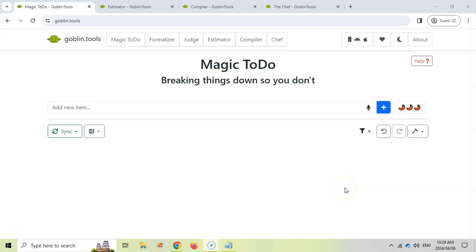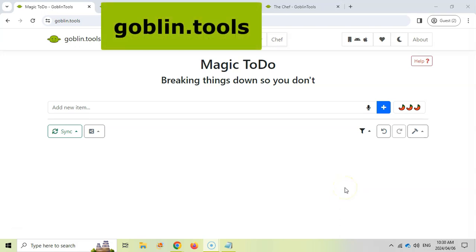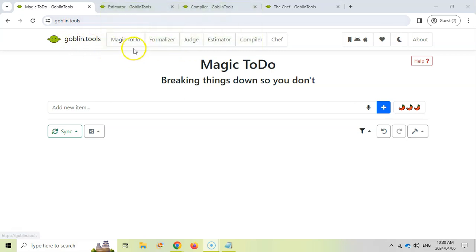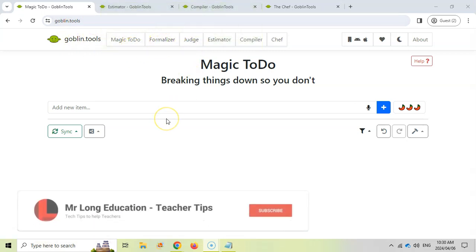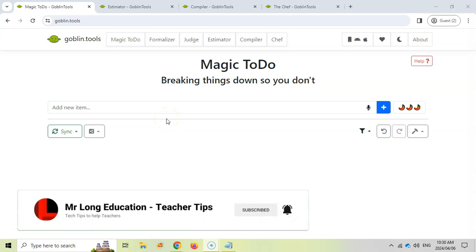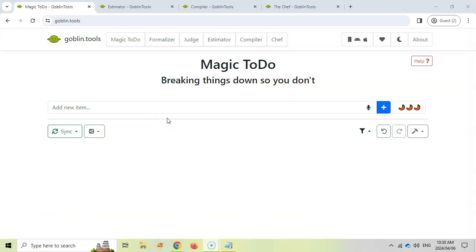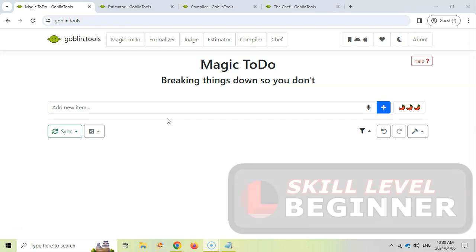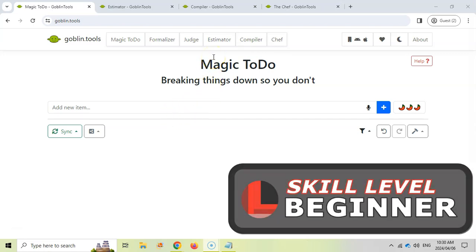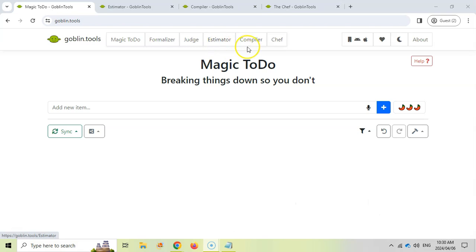Welcome to another teacher tip with Mr. Long. In our previous video we looked at a website called Goblin Tools at goblin.tools, and we looked at the to-do list, the formalizer, and the judge - a really cool website which takes your tasks that you need to do or some text and uses AI to give you feedback or estimates. We're going to look at the next three tools available in Goblin Tools: the Estimator, Compiler, and Chef.